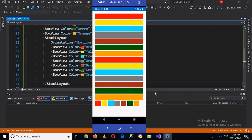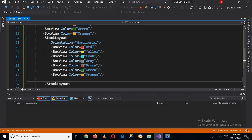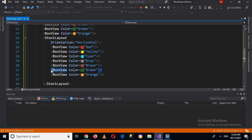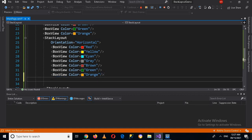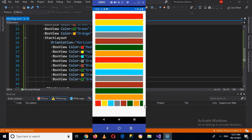Now I want to copy one more BoxView so that the line is complete, and I'll paste it here. Now if I rerun this and go to the device, you can see we have another box here and it looks good. That's all for today — I hope you liked the video. If you like the video, please like, subscribe, and comment. Thank you.